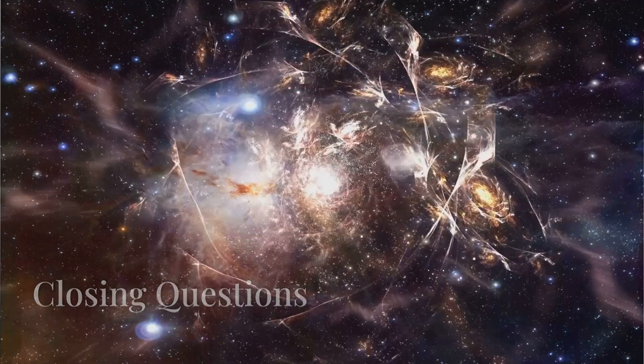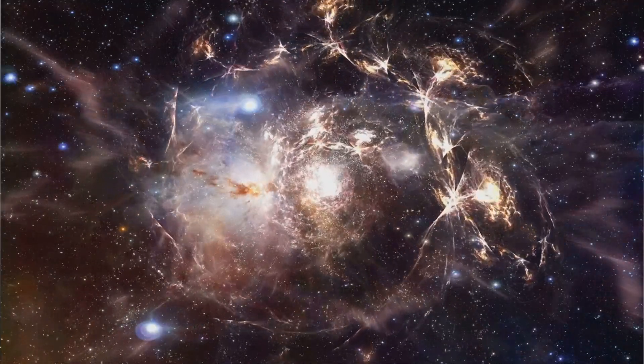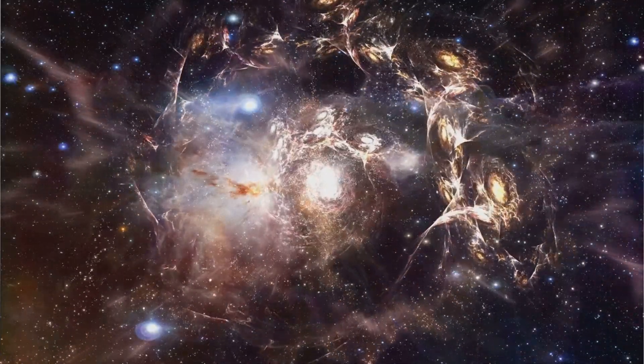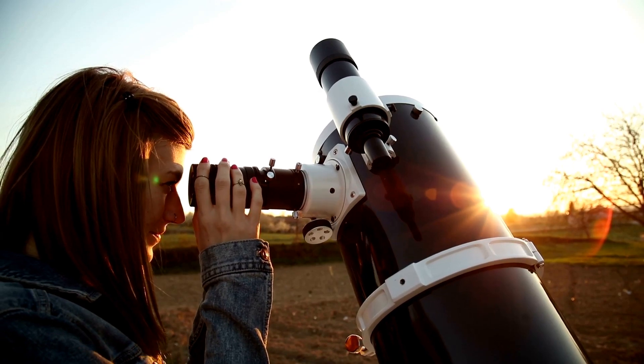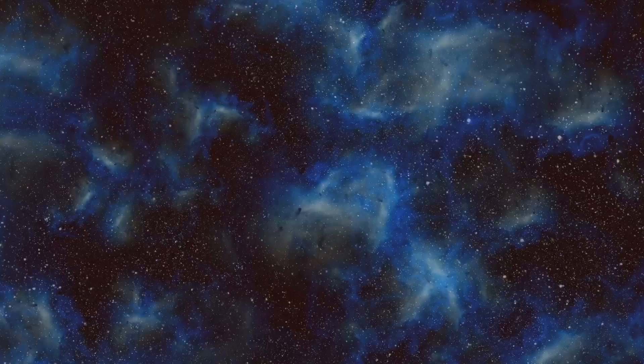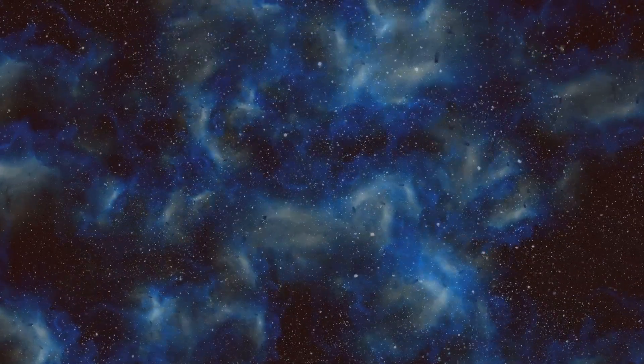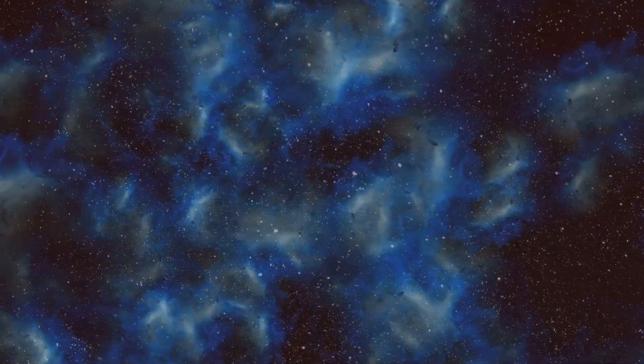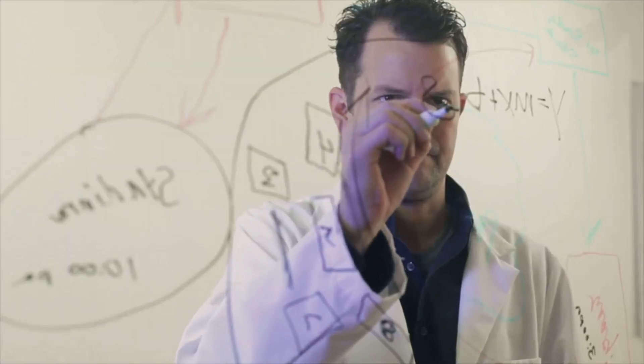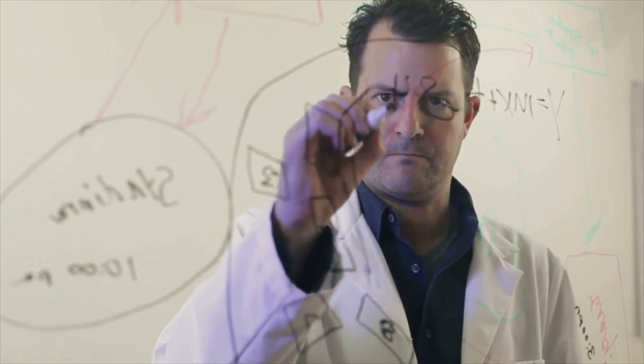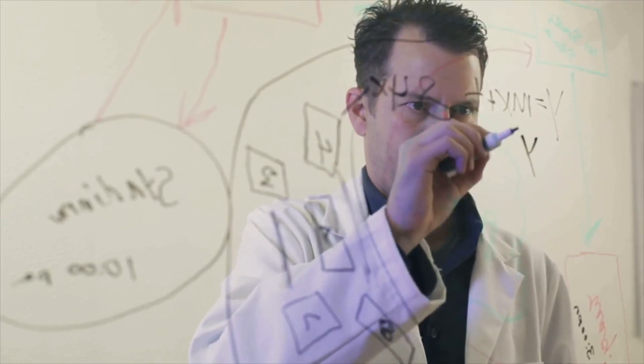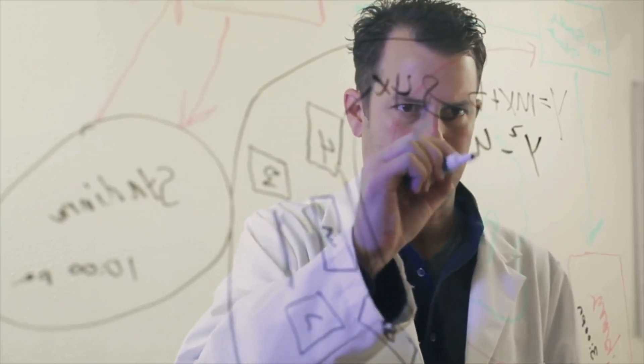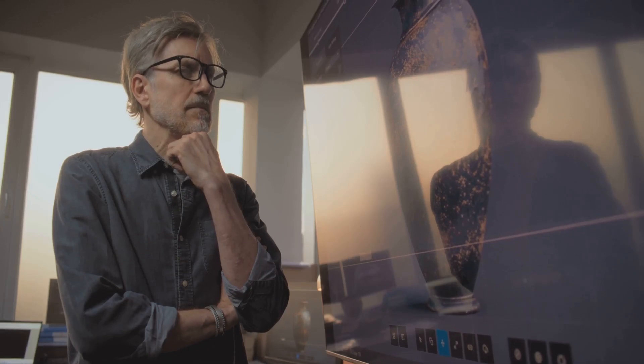Dark matter holds the key to understanding the very fabric of the universe. The quest to understand dark matter is one of the most profound scientific endeavors of our time. It challenges our understanding of physics and the universe itself.